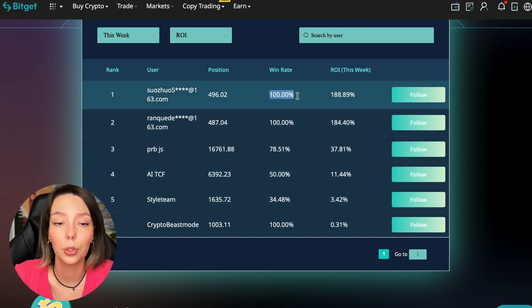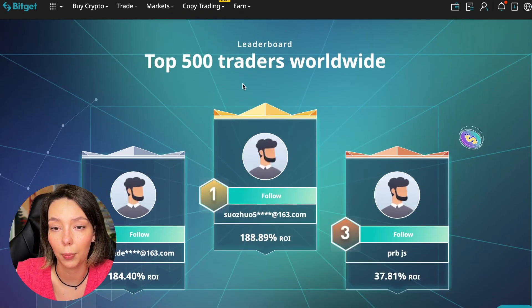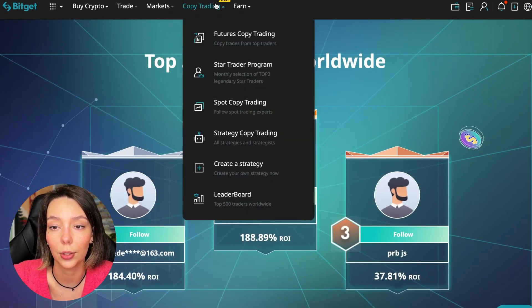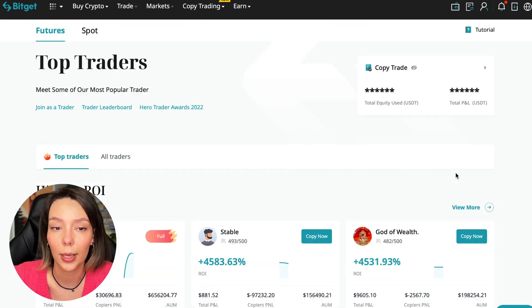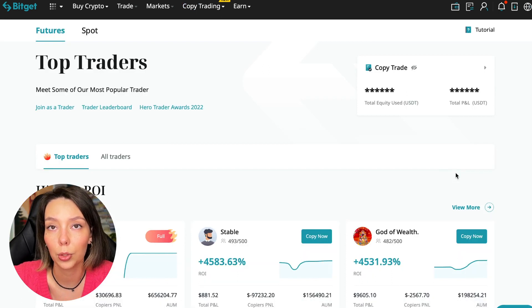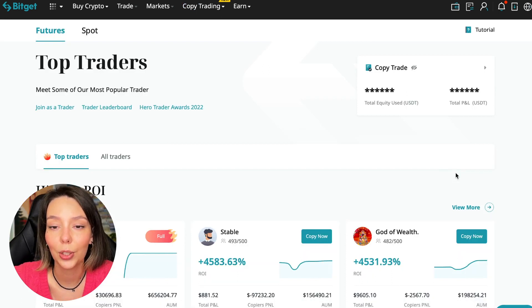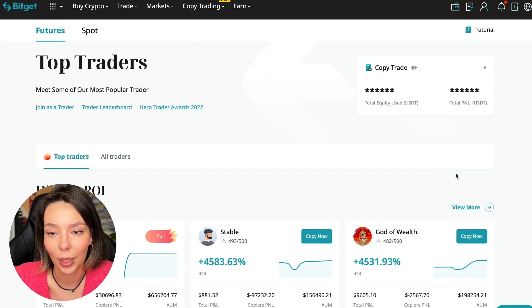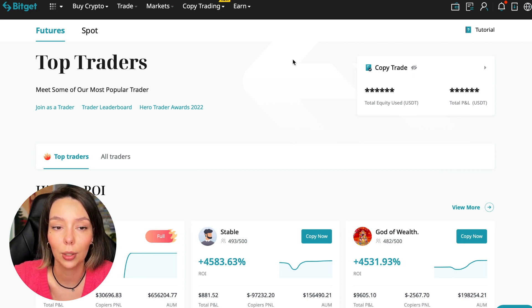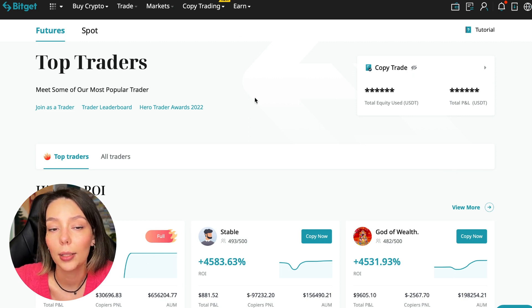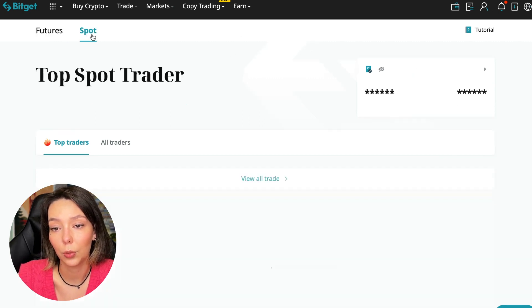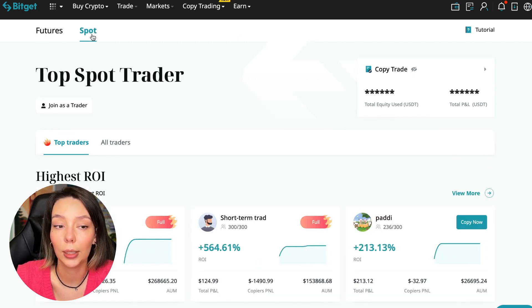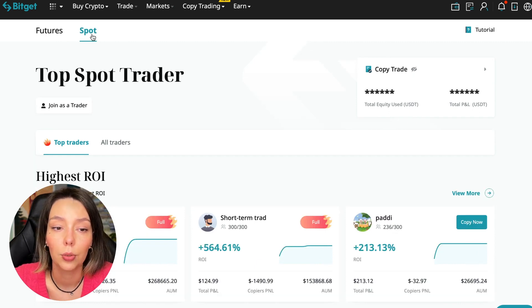You can see what cosmic profits people are making right now and some have a 100% win rate, meaning they are not wrong. Today I will show you how to choose the best trader on the BitGet cryptocurrency exchange in the copy trading section in order to earn passively.